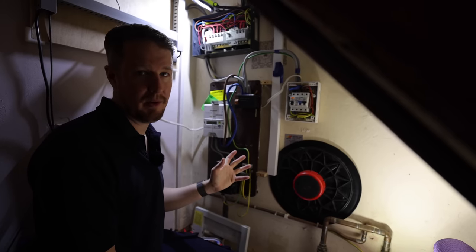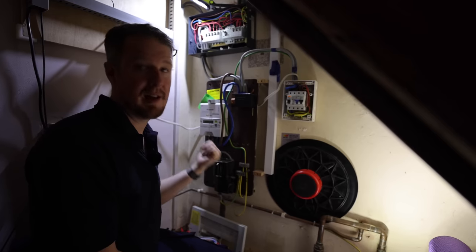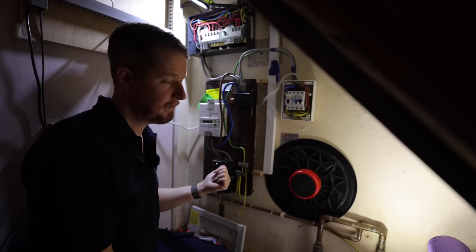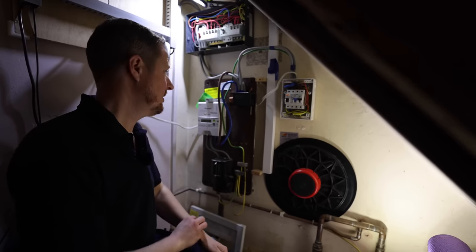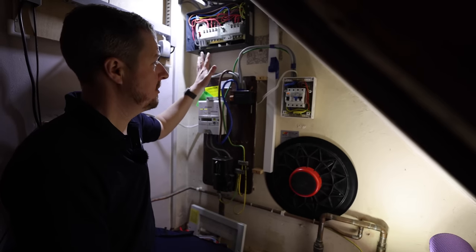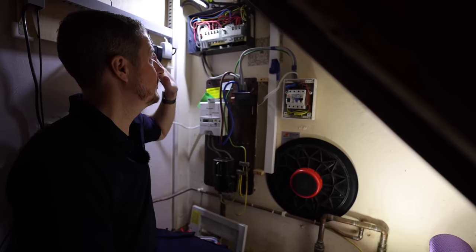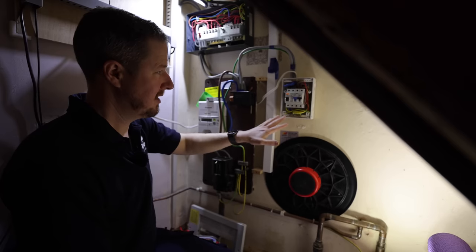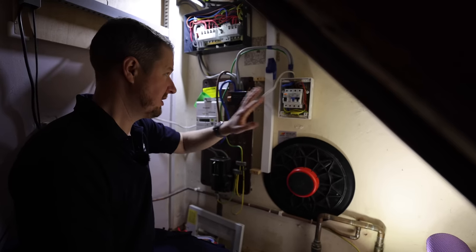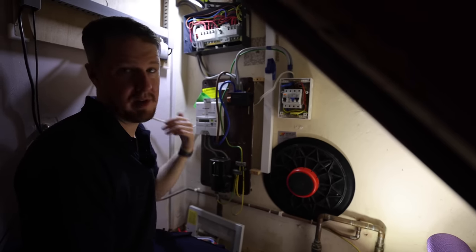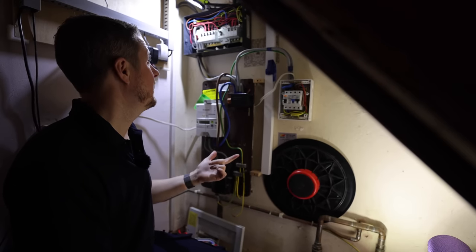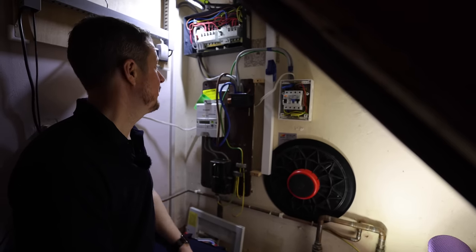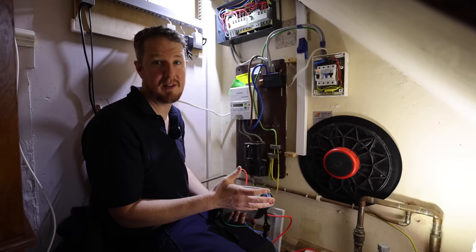To give you a bit of background on this job, the customer initially contacted us because they wanted an electric vehicle charging point installed. That is the reason why we're doing this EICR first, because the existing consumer unit is too old to fit a new circuit. This consumer unit just looks like a bit of a bodge, so I said to the customer we'll do an EICR first, we'll put a new consumer unit in because it's kind of time for an upgrade really anyway, and then we'll install the EV charging point.